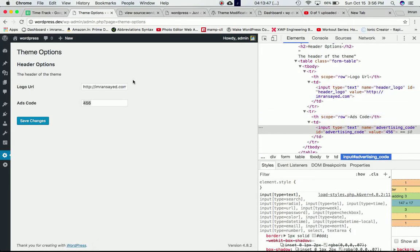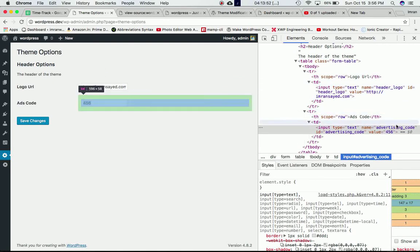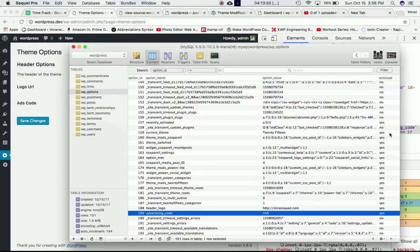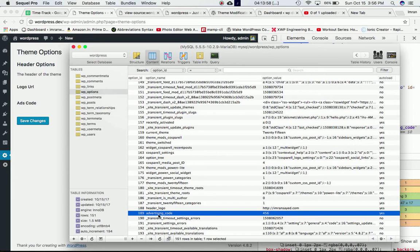The header logo name which stores this value, and the advertising code name which stores the value 456 - this is all stored in the WP options table in the option_name column.